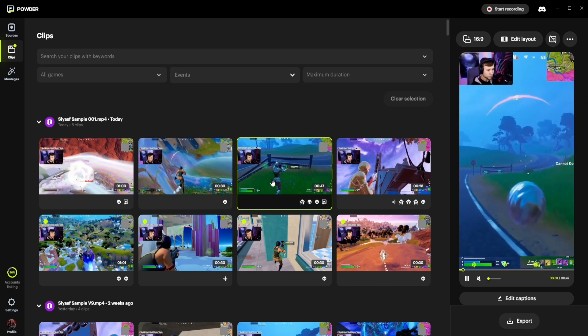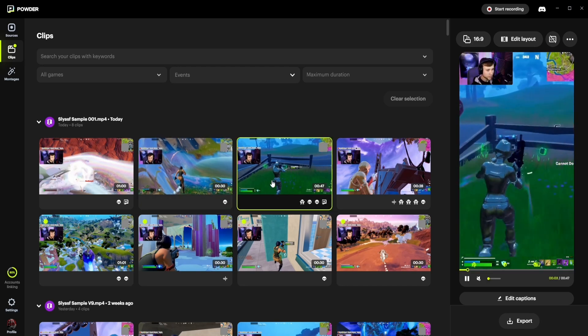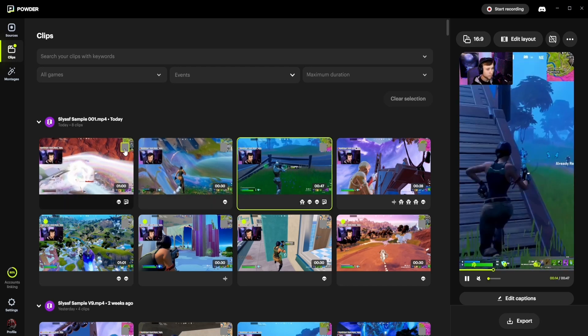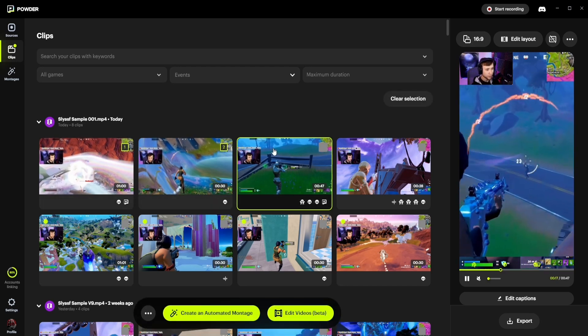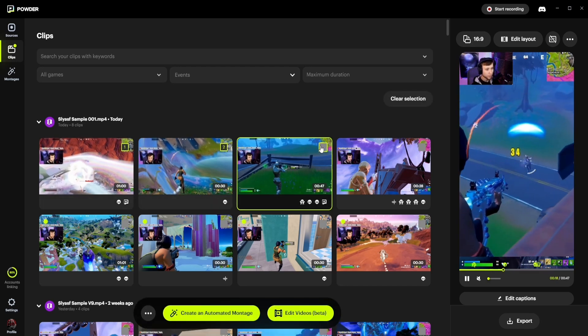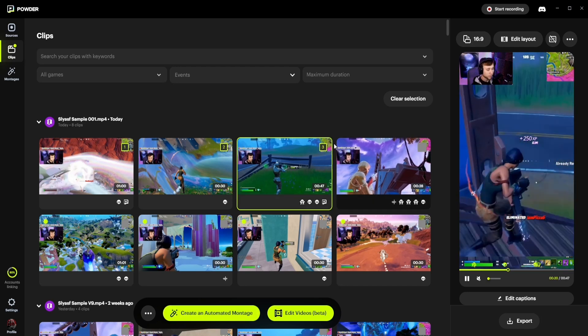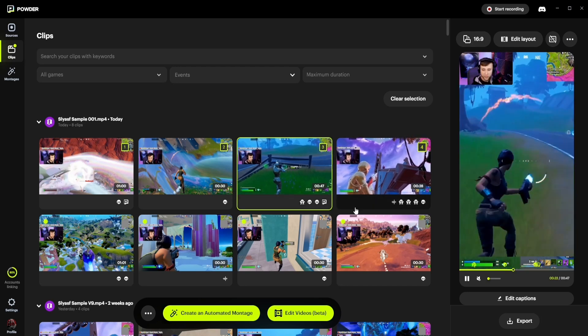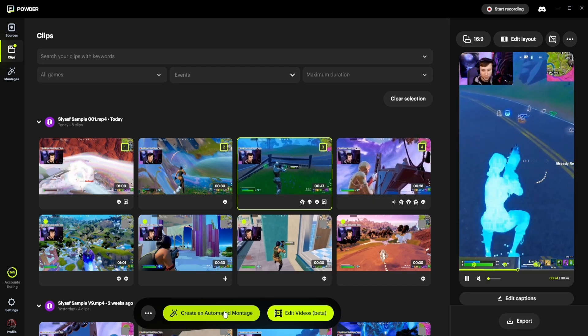So the next step is to create a montage. To use the video editor, simply select the clips that you would like to work with by clicking the little gray area up here. As you can see, numbers are filling into them, and then go down to the section right here.